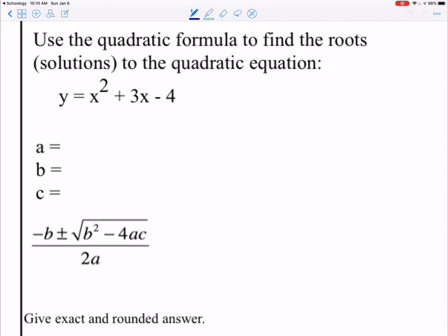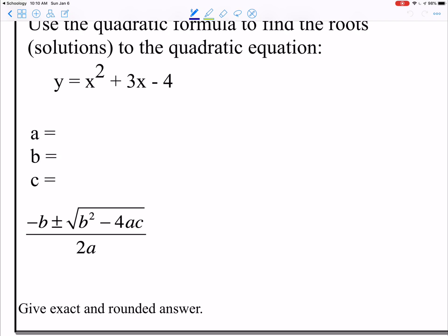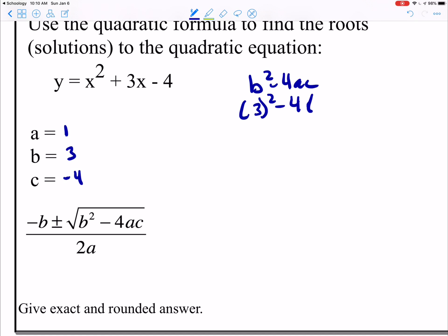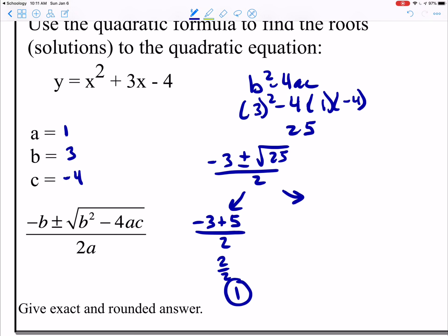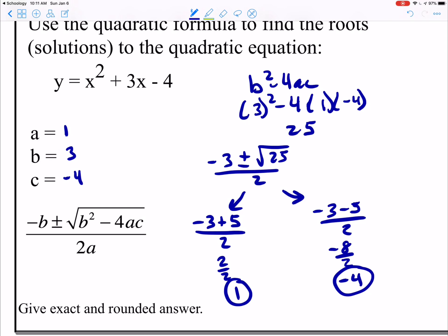Let's try one more before we start on similar triangles. Here I have an a value of 1, a b value of 3, and a c value of negative 4. I plug that into b squared minus 4ac: 3 squared minus 4 times 1 times negative 4, and this gives me 25. So it's positive — I plug in: negative 3 plus or minus the square root of 25, all over 2. The square root of 25 is 5, so doing the plus: negative 3 plus 5 over 2 gives me 2 over 2, which is 1. And negative 3 minus 5 over 2 gives me negative 8 over 2, which is negative 4. So my two solutions — my roots, my zeros — where the parabola crosses the x-axis, are at 1 and negative 4.